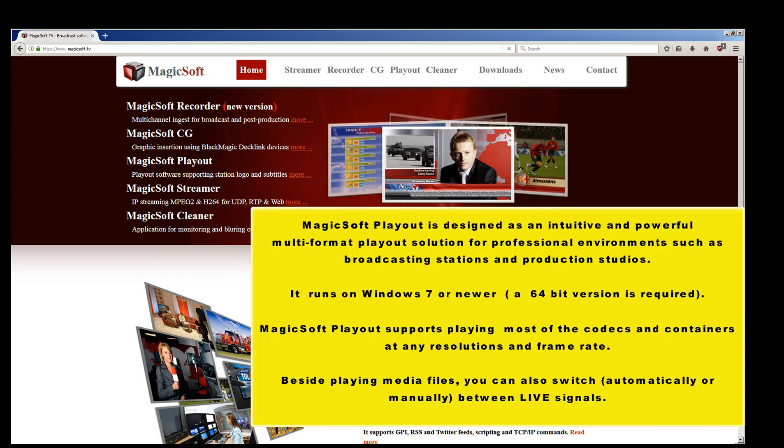Magic Soft Playout supports playing most of the codecs and containers at any resolutions and frame rate. Beside playing media files, you can also switch, automatically or manually, between live signals.